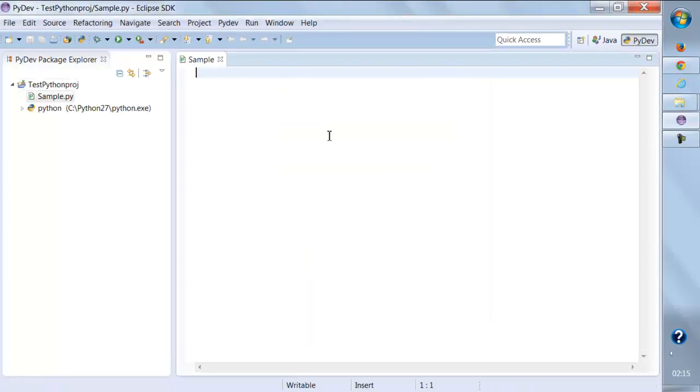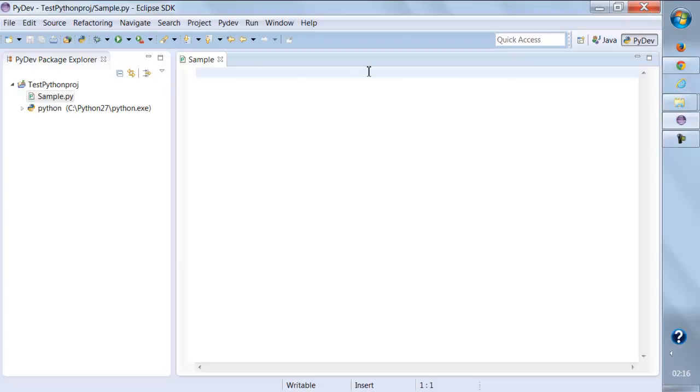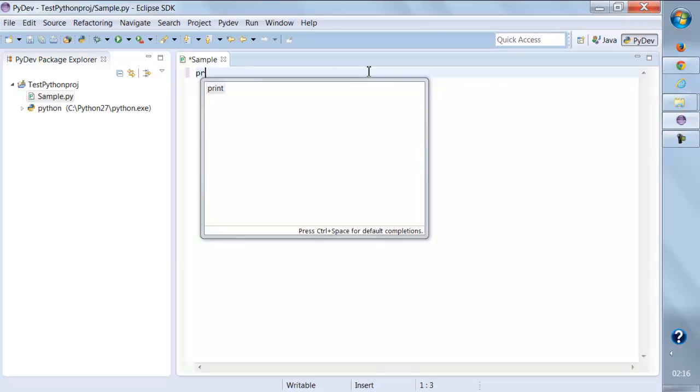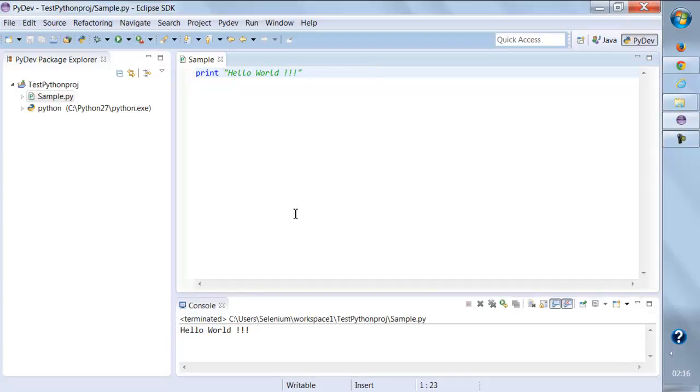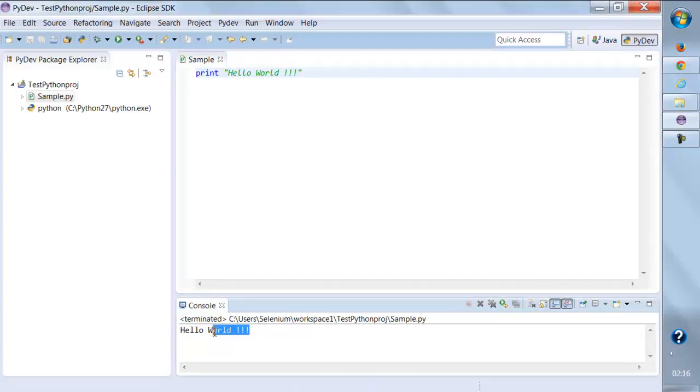Here you can write the Python code, and when you click Run, it will execute that code. The very first thing in any programming language is to print 'Hello World'. I will save this, we'll click Run, and it should execute the first Hello World statement.